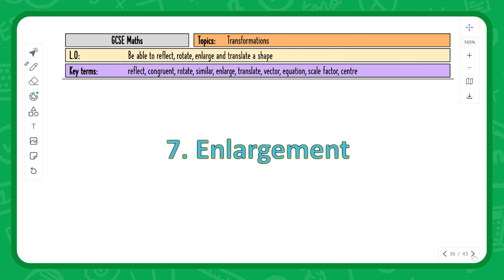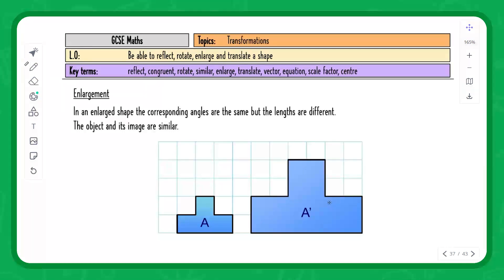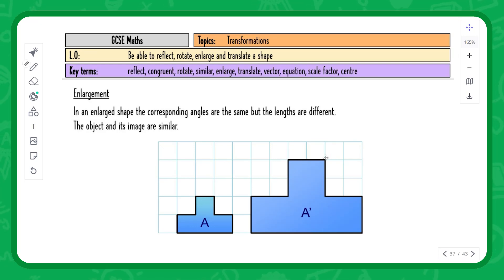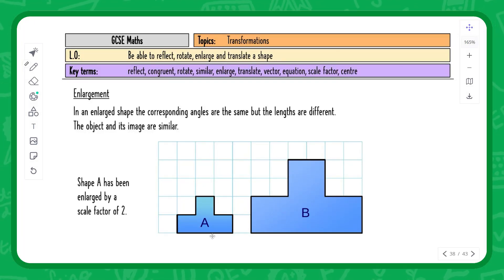Enlargement is where the shape gets bigger or smaller but retains its shape and angles. Unlike congruency where shapes are exactly the same, enlarged shapes are described as similar — the side lengths change but angles stay the same. To describe an enlargement you give the scale factor, which is what you multiply the original side length by. For example, a side of length one becoming two gives a scale factor of two; three becoming six confirms this: three times two equals six.